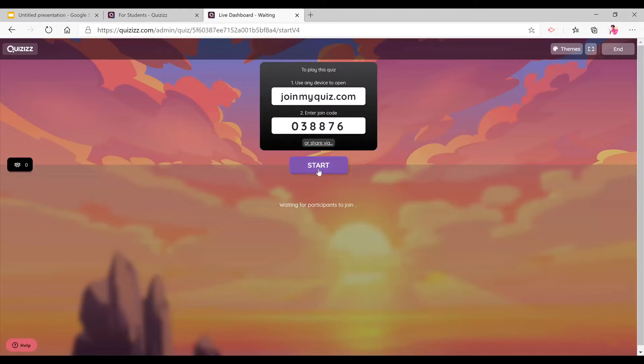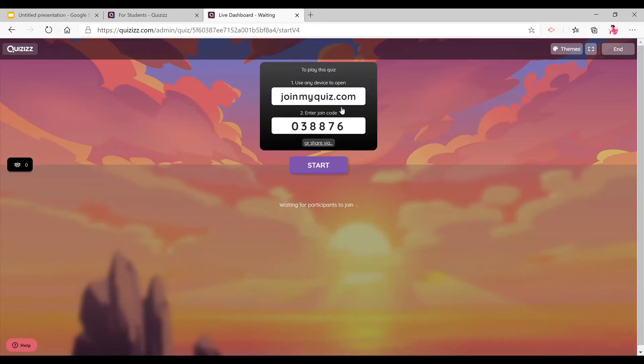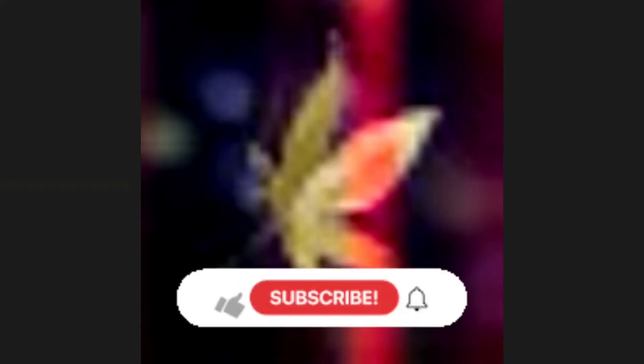And I hope this video was very informational for you. And I hope this was a nice experience for you to learn how Quizizz is used. And make sure to like, subscribe, share, and post notifications so you get notified every time I post another video.